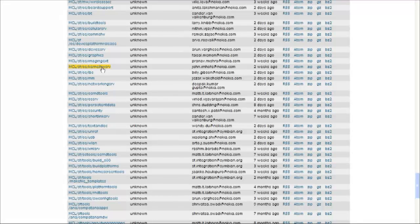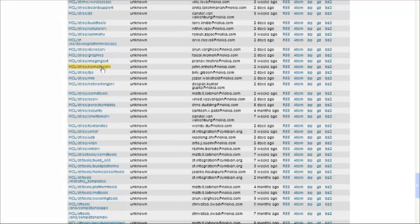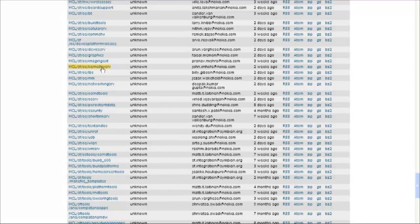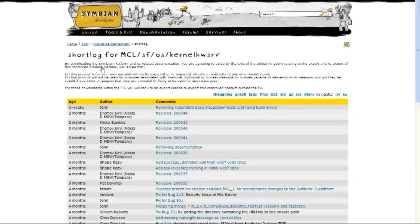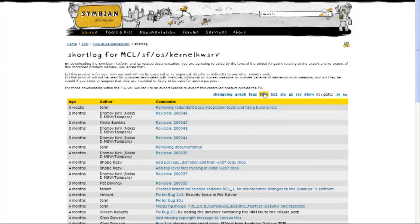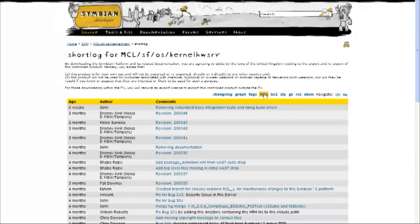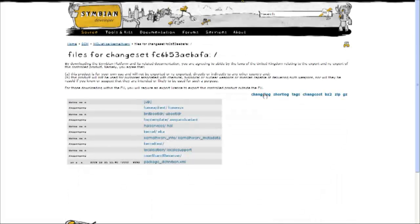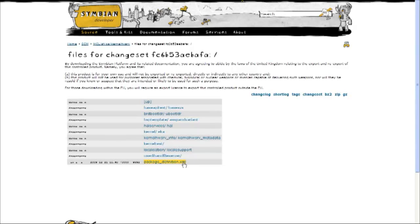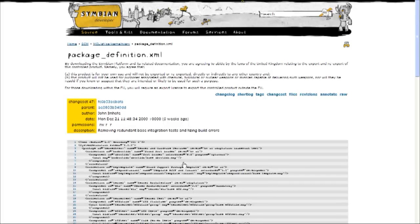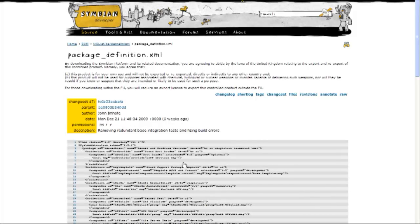So I can see that the structure in Mercurial is MCL, which means that it's the master code line, SF is obviously Symbian Foundation, and now I have a representation of the layers. So we have the first layer, which is the OS layer, and then we have the package. If I go into the package itself and look at the files, I can see that in the group directory of the package itself, there is a file called PackageDefinition.xml.